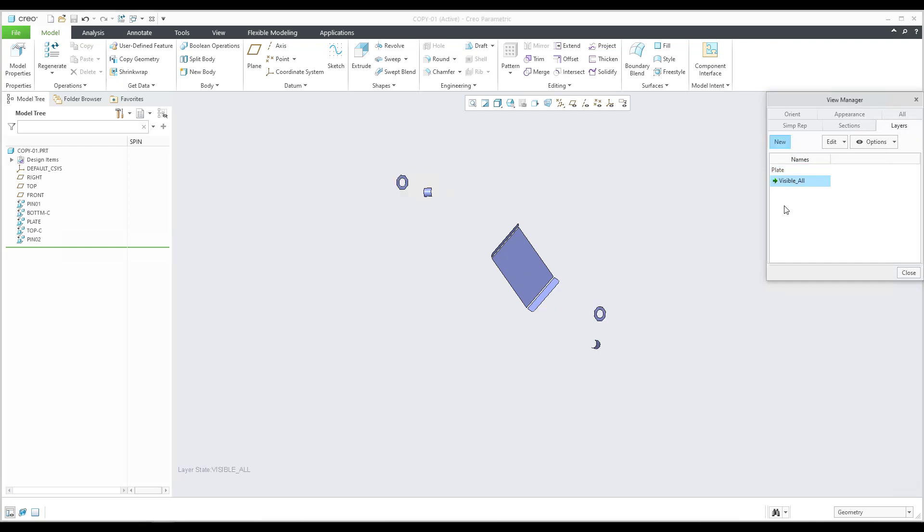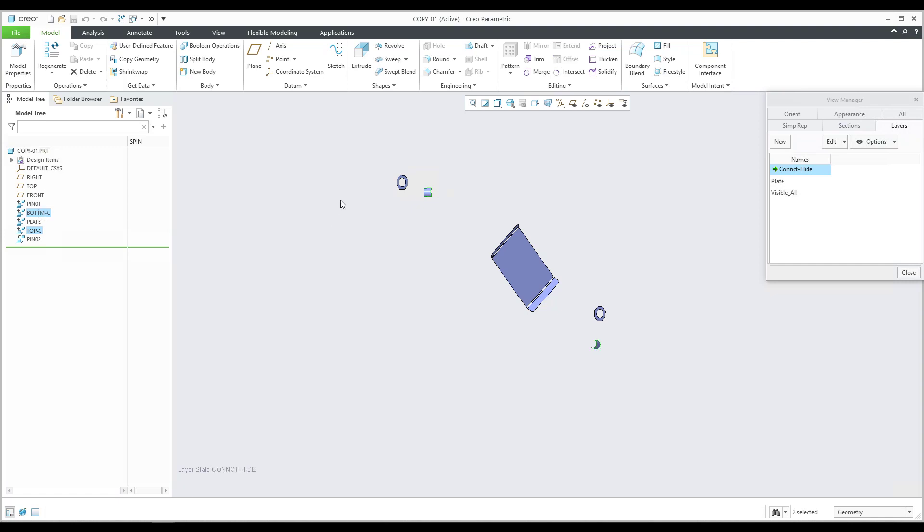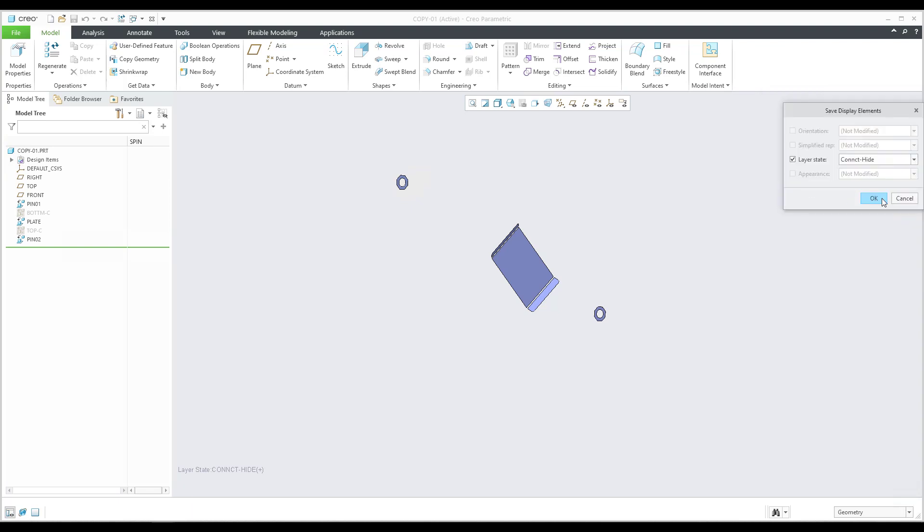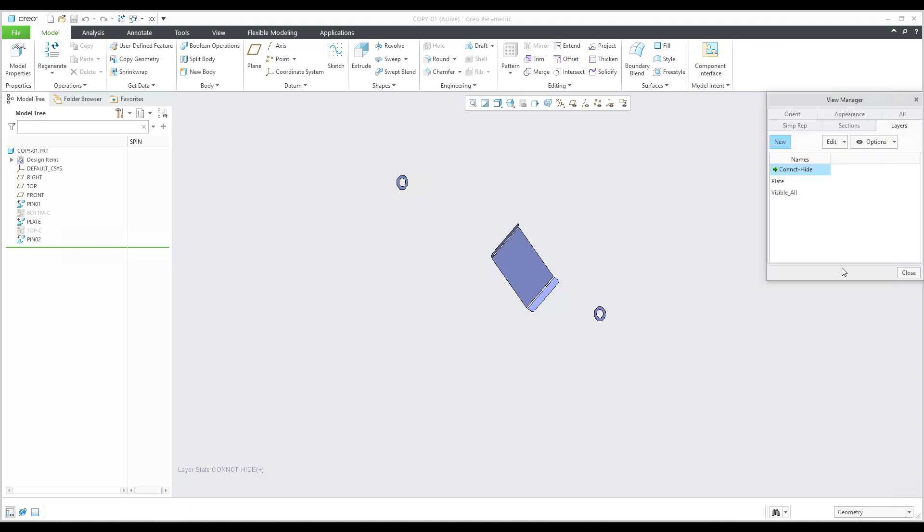If you would like to manage visibility in the layers, it will be much faster and quicker for understanding. For example, I will create a layer called 'connectors_hide,' and then you can select these surfaces. I will use the 'hide' functionality, and then you need to apply these changes - you have to save and confirm OK.